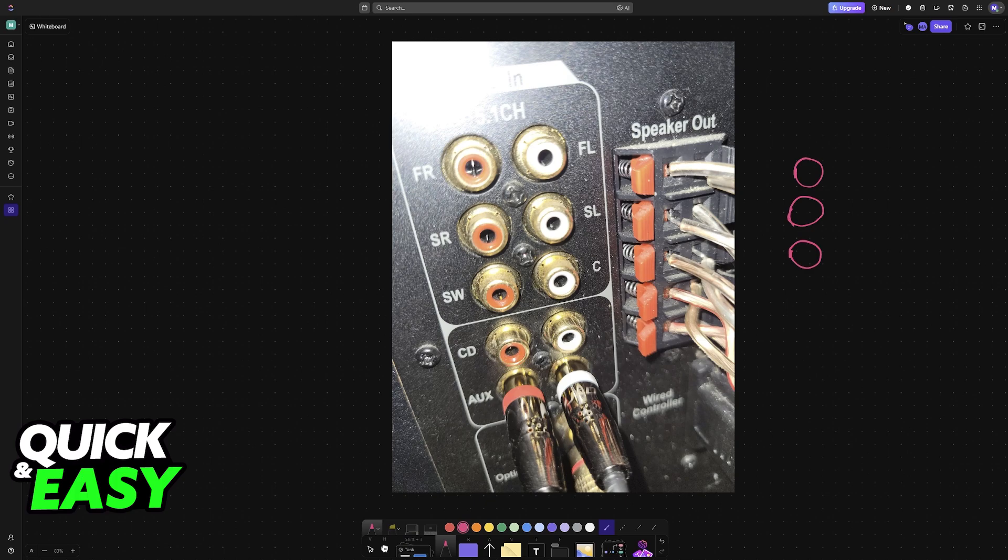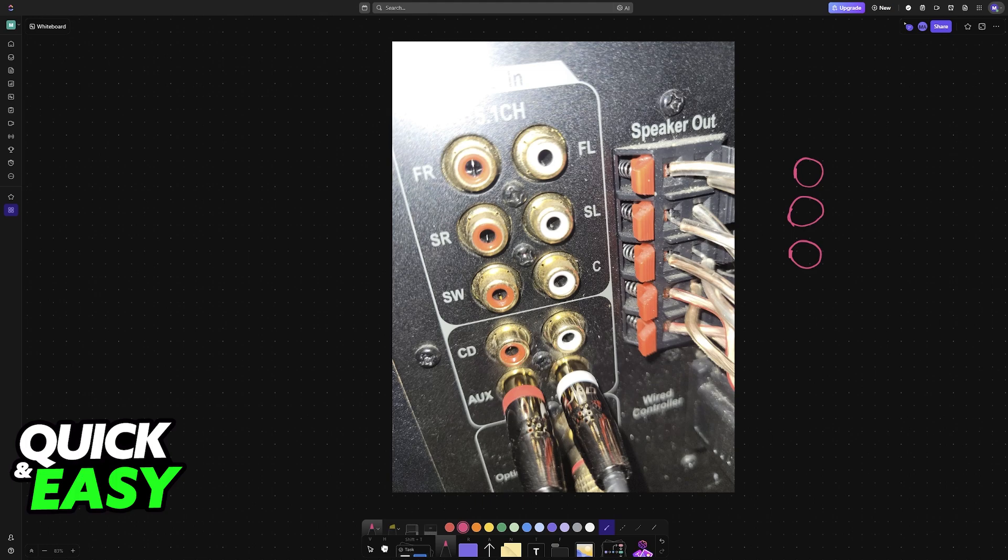Some PCs will have dedicated analog audio outputs for each channel of a 5.1 system, usually three 3.5 millimeter jacks or six RCA jacks labeled front left and right, center and subwoofer, and rear left and right. This method is more common for connecting directly to 5.1 PC speaker systems rather than a full home theater receiver.